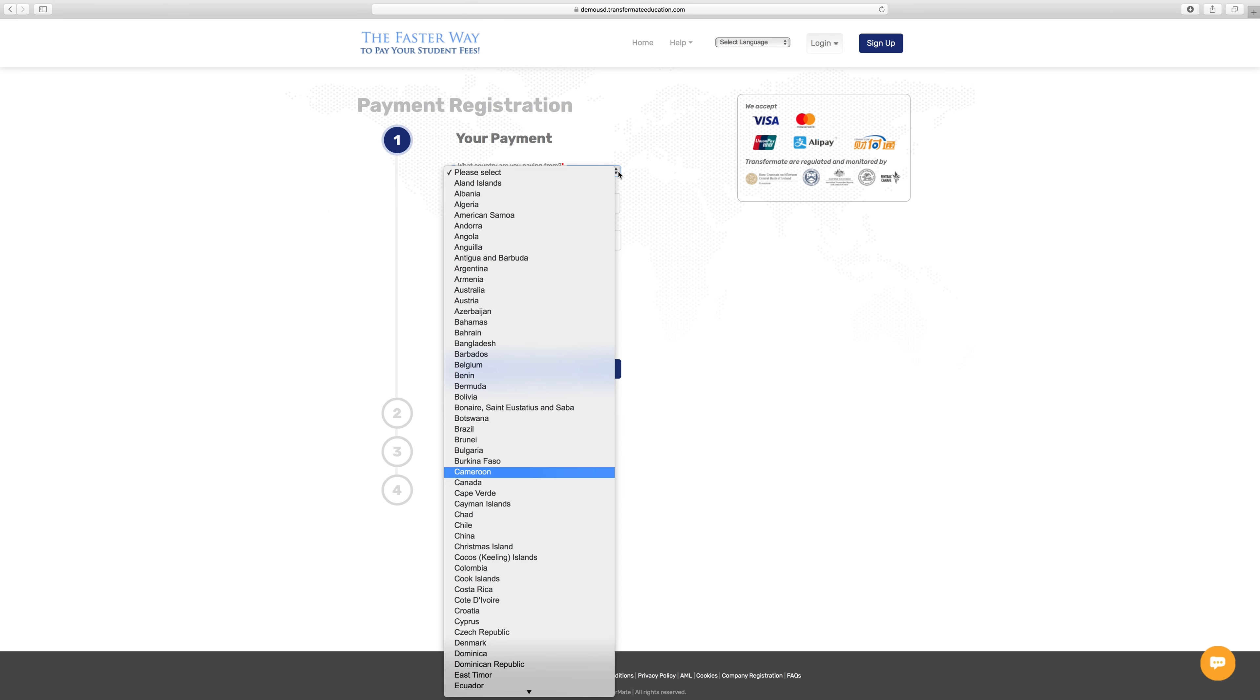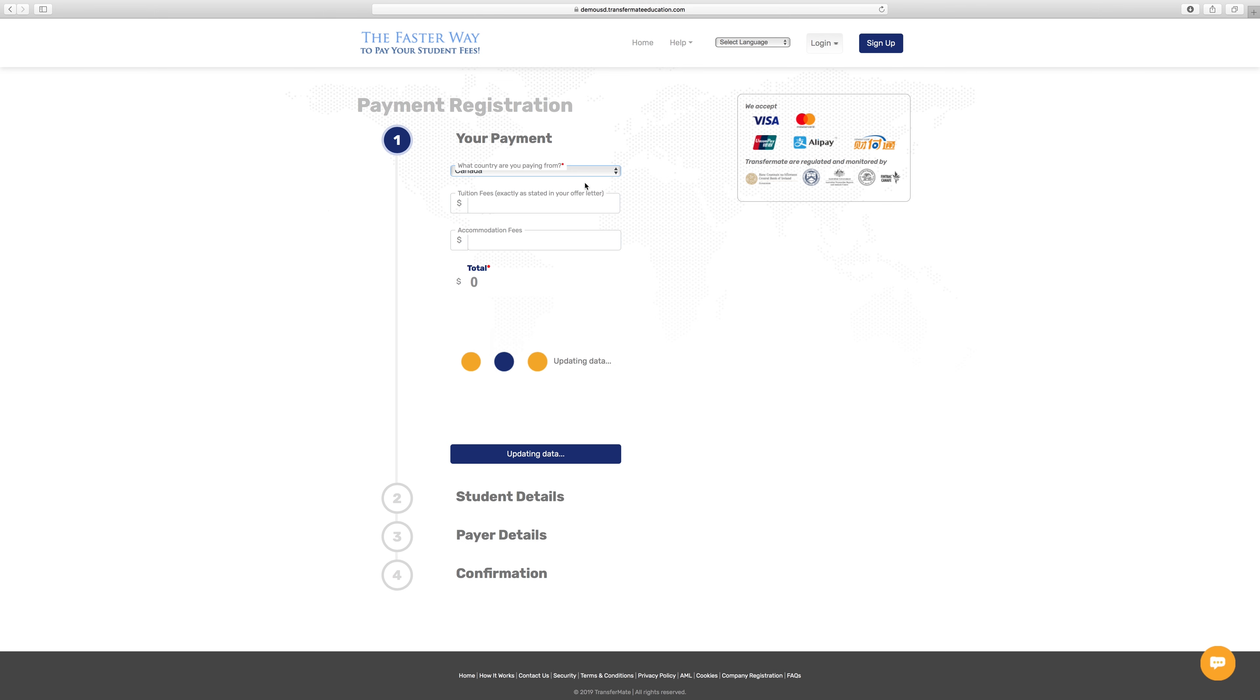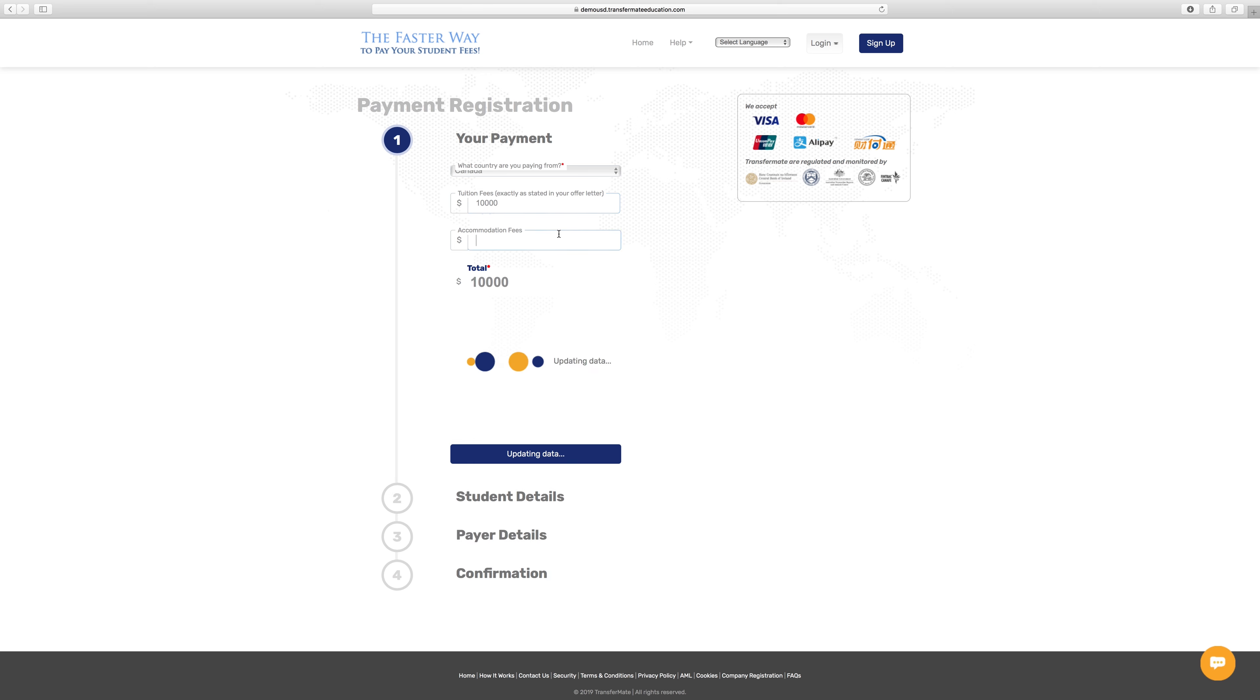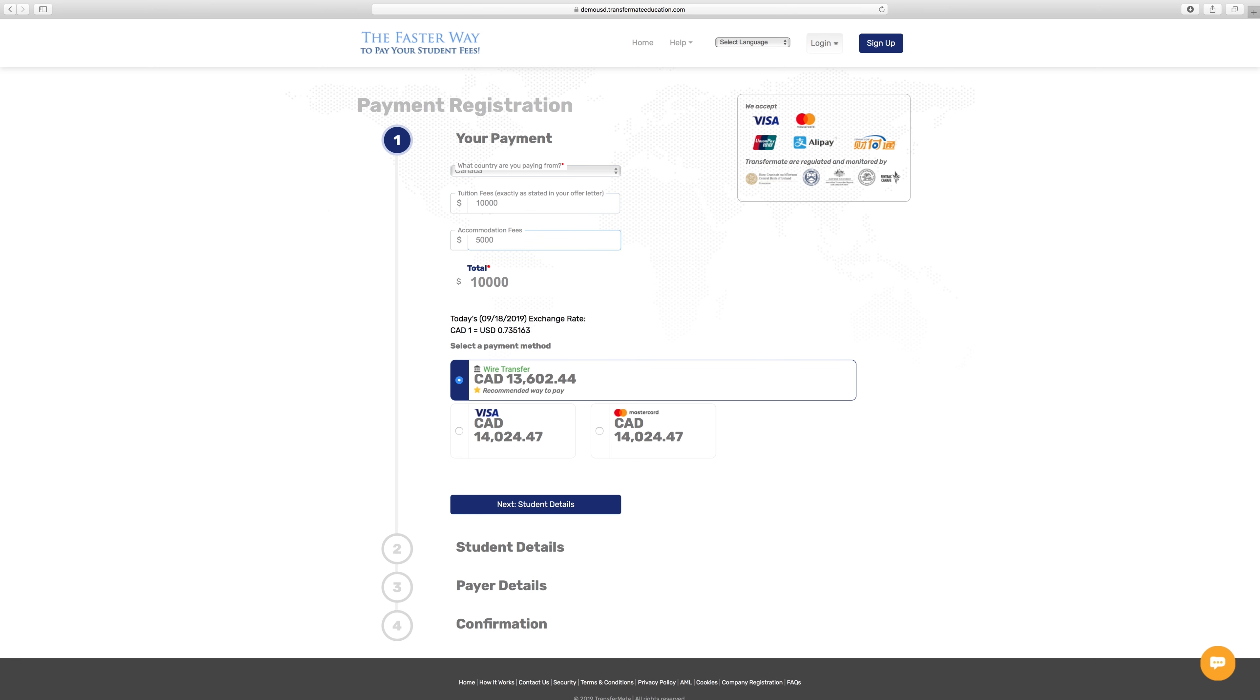Select the country you are paying from. Enter the amount you wish to pay. You will see payment options in your local currency, which will include a live exchange rate. Select your preferred payment option.